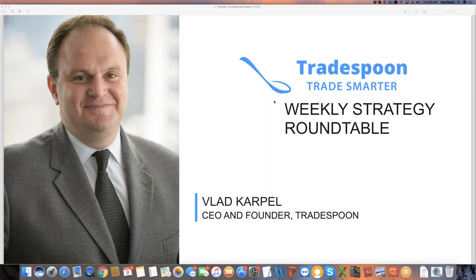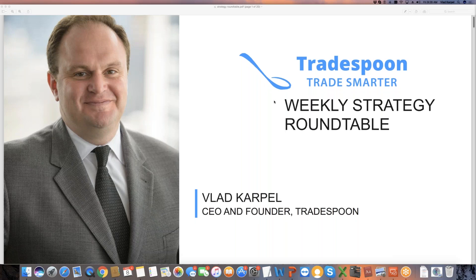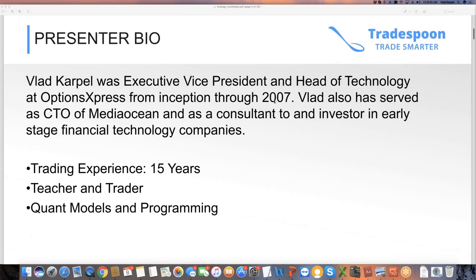Welcome to Tradespoon. My name is Vlad Karpel, I'm CEO and founder of Tradespoon, and today we're going to have a weekly strategy roundtable discussion where we talk about Tradespoon tools, current market conditions, and any questions you might have about Tradespoon membership.